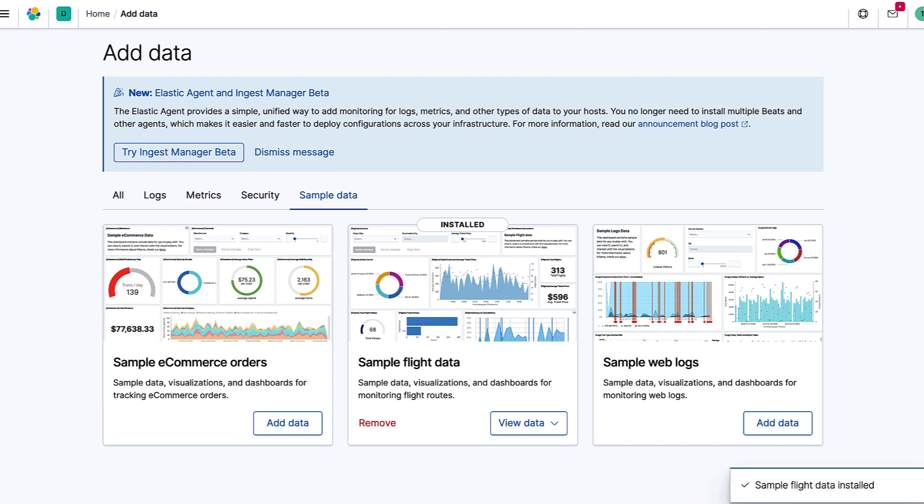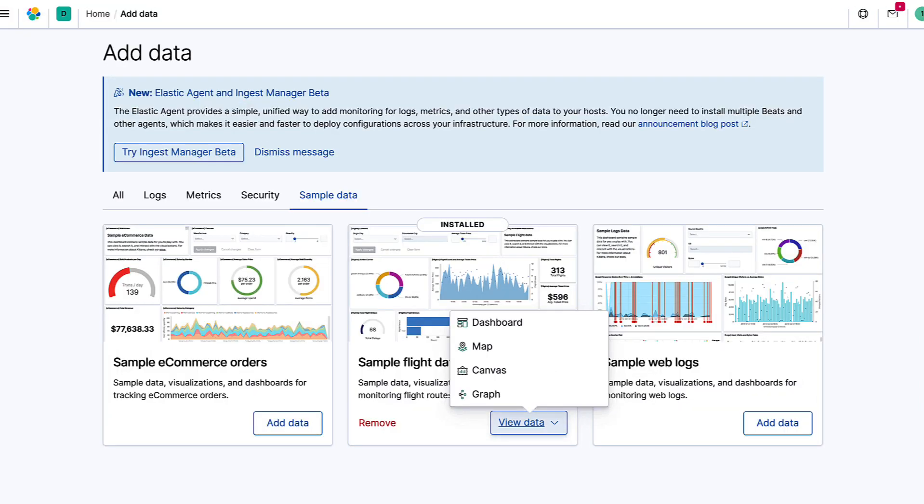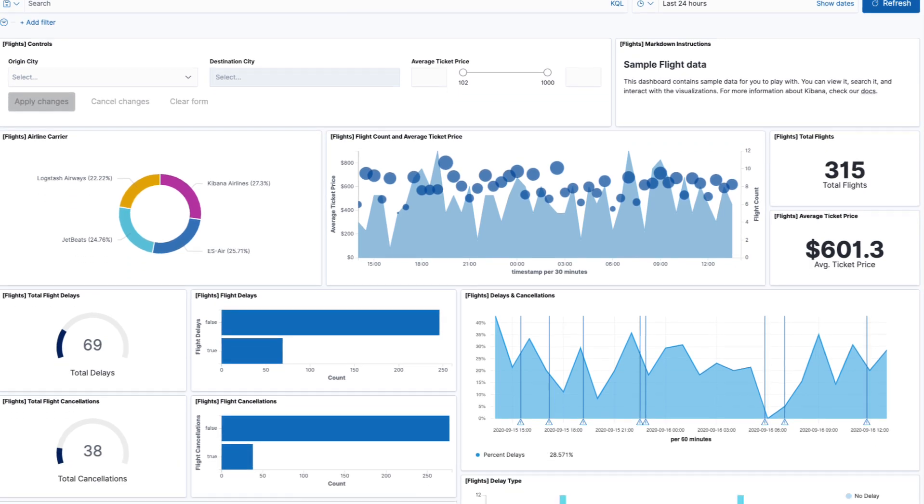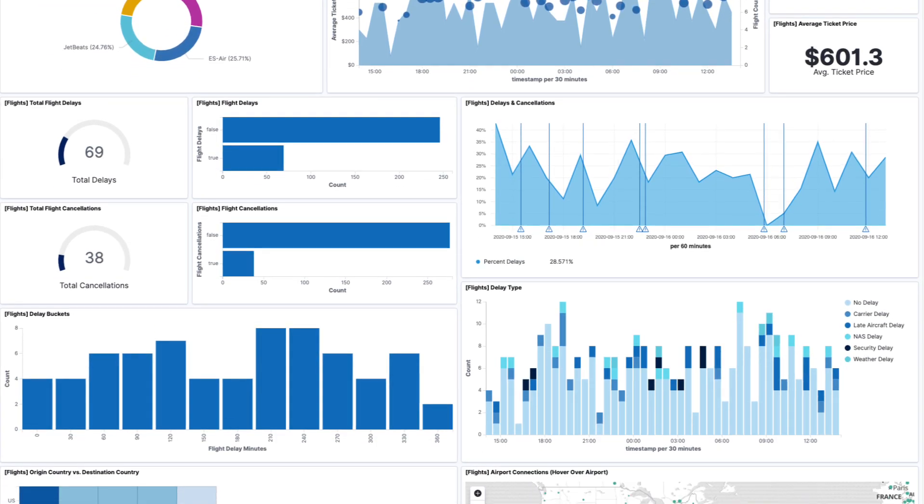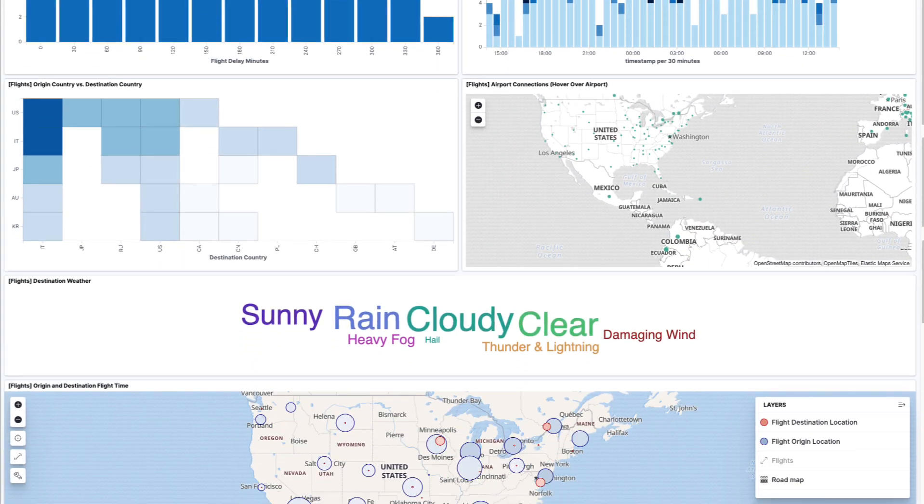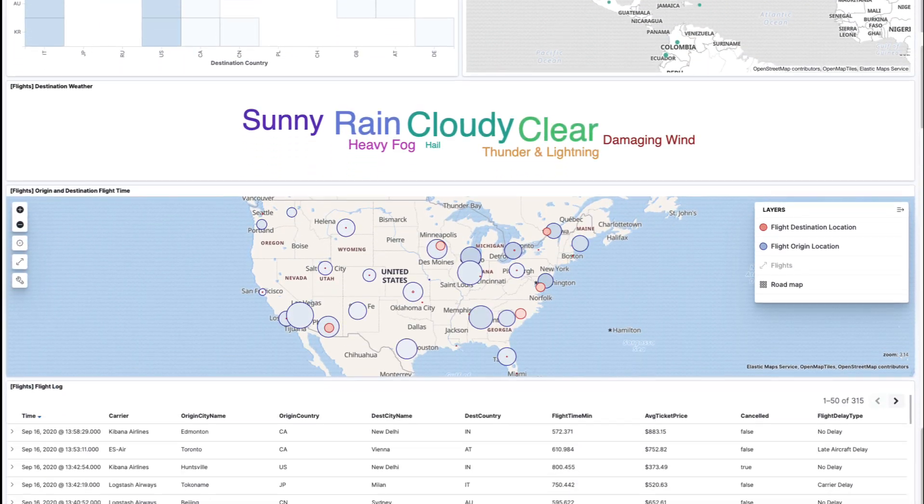Once loaded, click View Data, then Dashboard. Check out all the different types of visualizations that can be brought together in one dashboard.